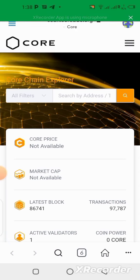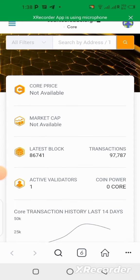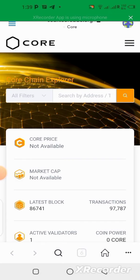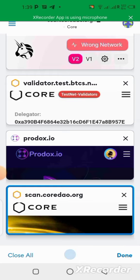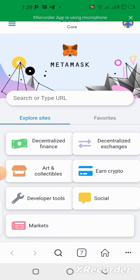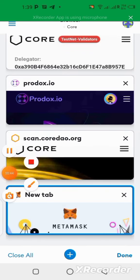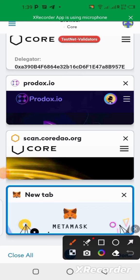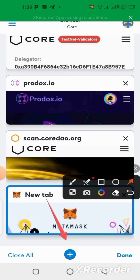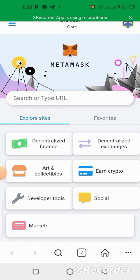Here we are on the Core mainnet explorer. This is the mainnet, not the testnet — I know it looks almost the same but this is it. Once you copy the link, go to your MetaMask browser. If you've never used it you'll land on a blank page; if you have used it before, click the plus button to open a new tab. Then paste the link to open the Core mainnet explorer.